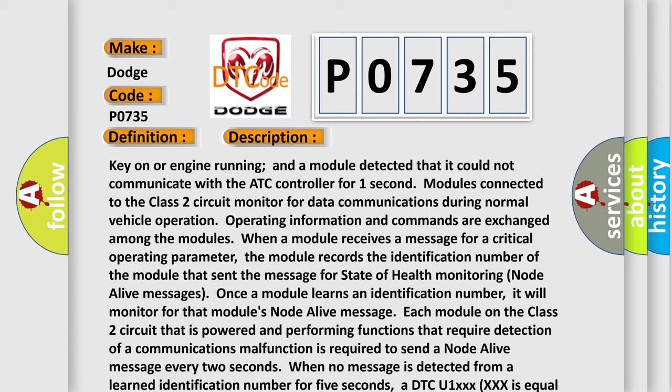Each module on the class 2 circuit that is powered and performing functions that require detection of a communications malfunction is required to send a node alive message every two seconds. When no message is detected from a learned identification number for five seconds, a DTC U1XXXXXX equal to the three-digit identification number is set.